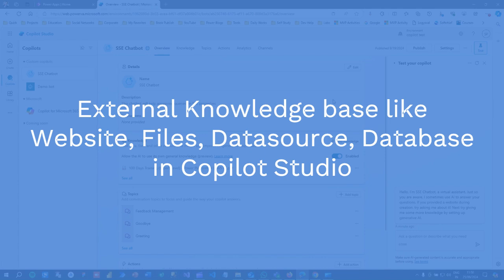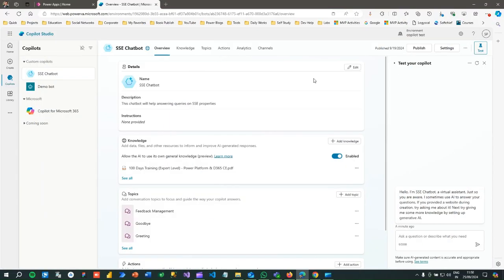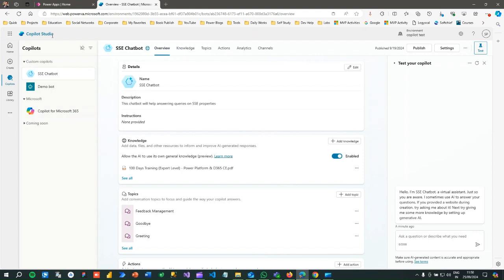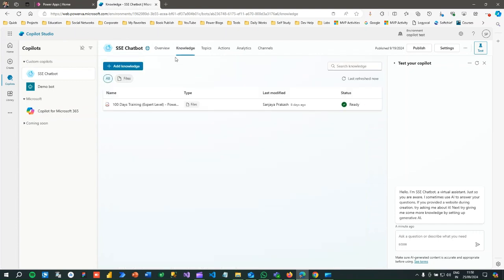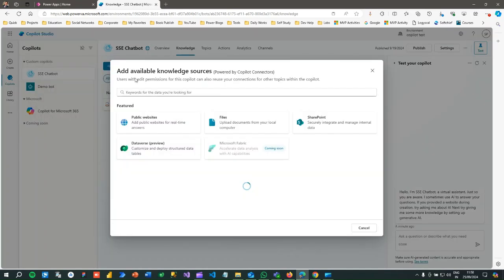Hello everyone, welcome to another video. In this video we will discuss an important use case in developing Copilot Studio, Microsoft Copilot Studio, previously called Power Virtual Agent. In Copilot Studio we have a new feature called Knowledge.